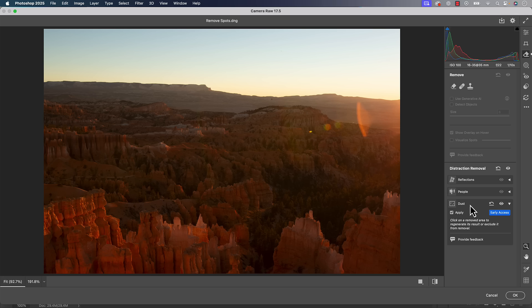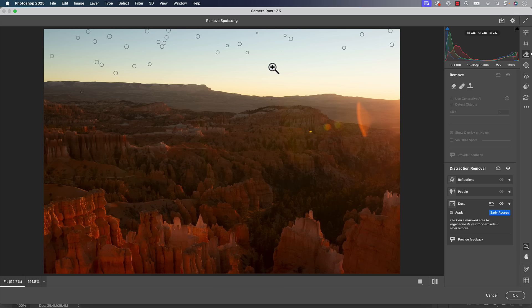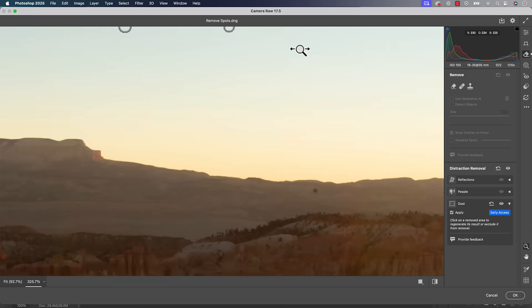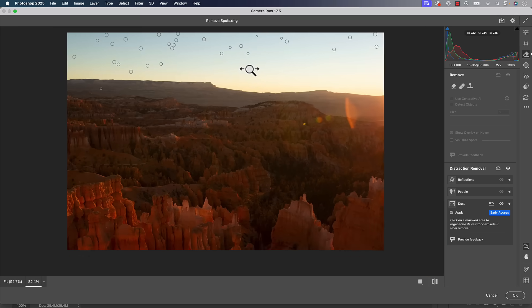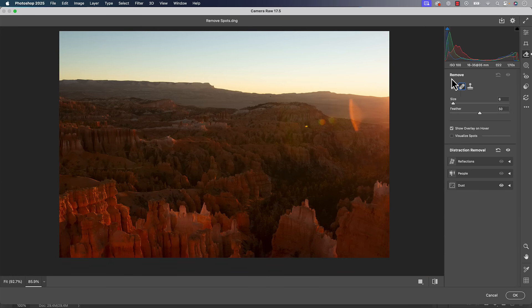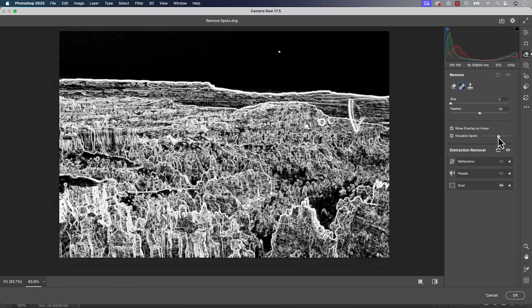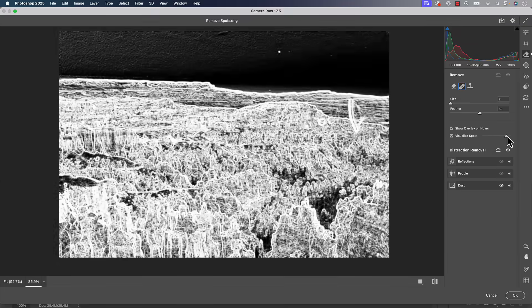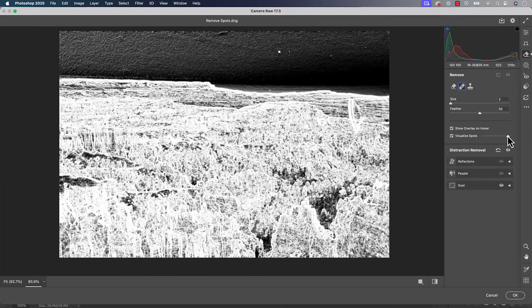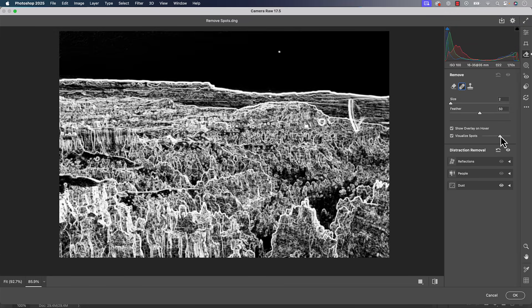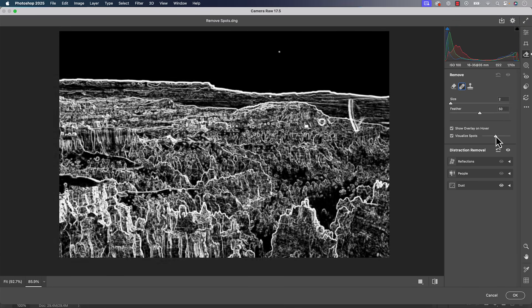What you can do is just head up to the all of your tools up there are still there. So same thing goes for people removal if it misses something, just come up to your remove tools up there. So I would go to the healing brush for spots. And then once I do that, the visualize spots checkbox is no longer grayed out. So now I can go in here, I can turn it on, I can use the little adjustment slider and I can see if I missed anything along the way.